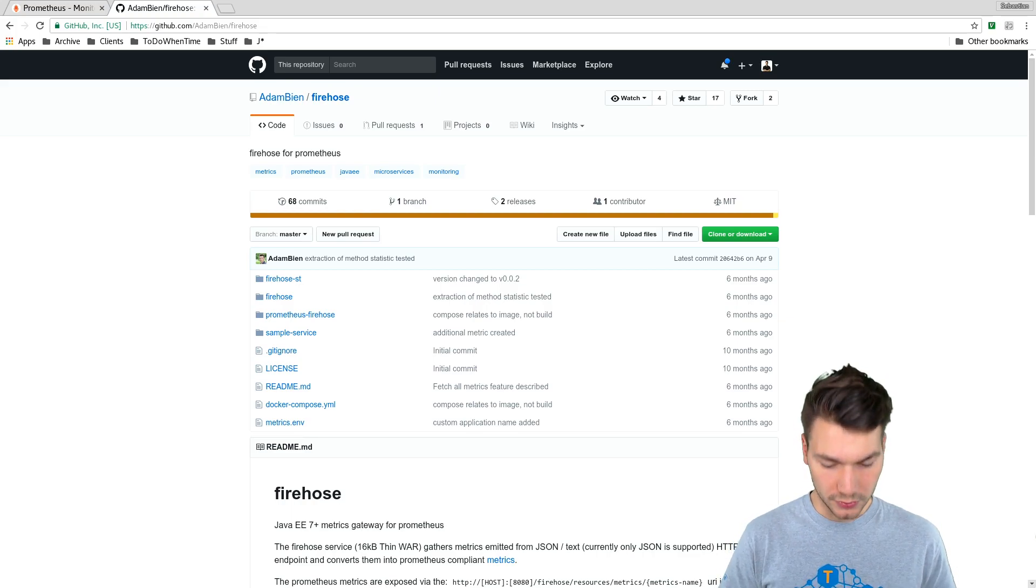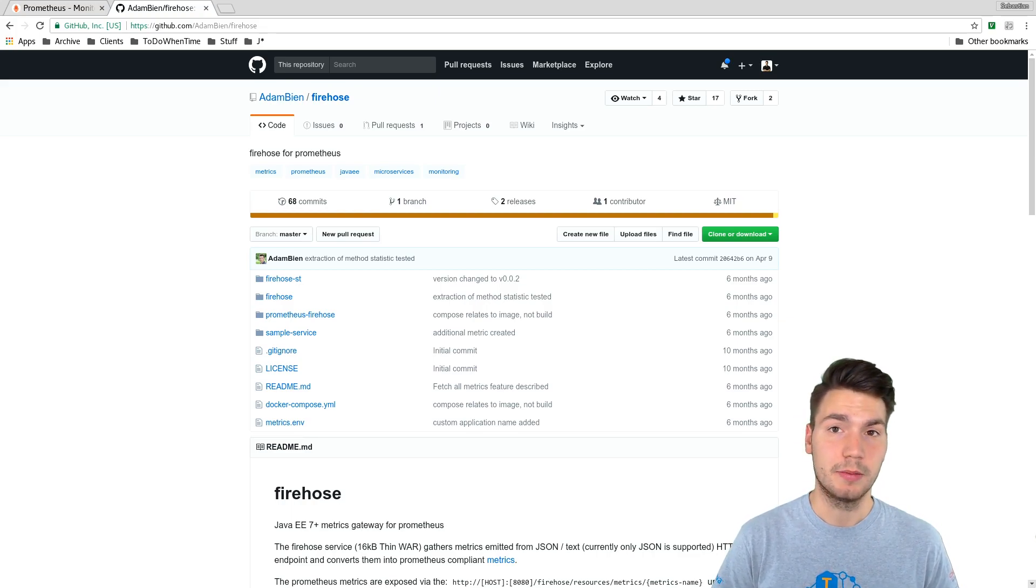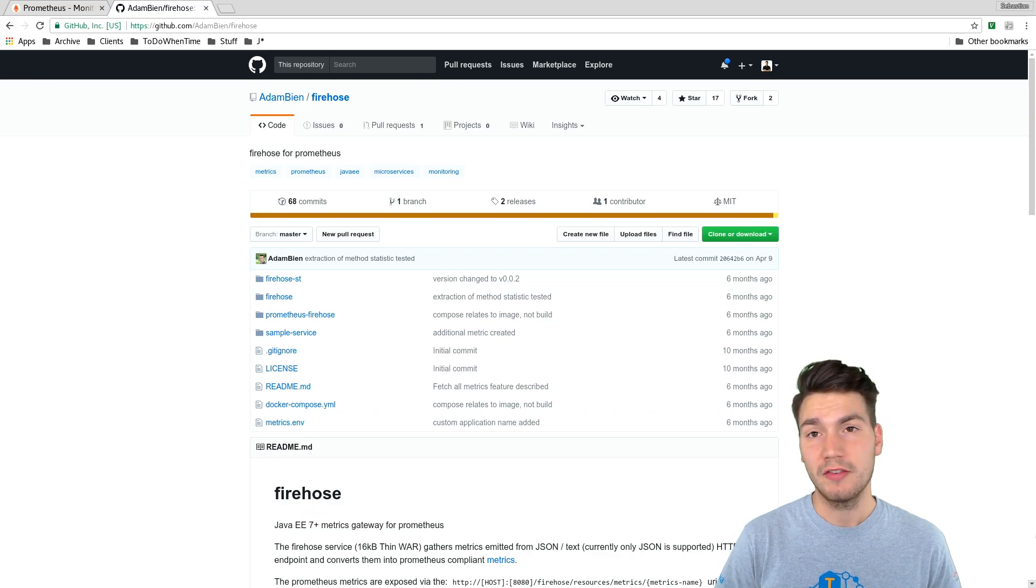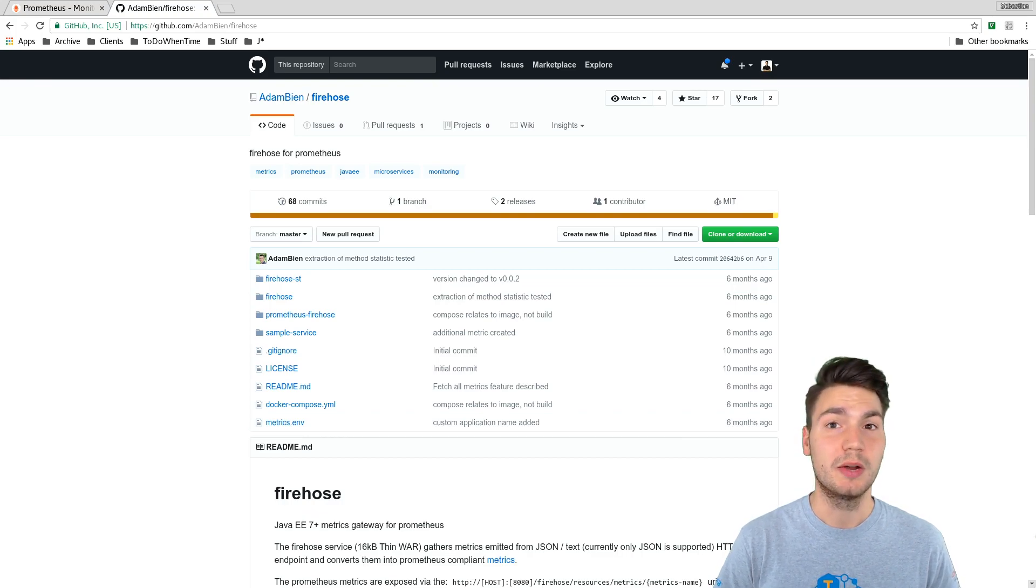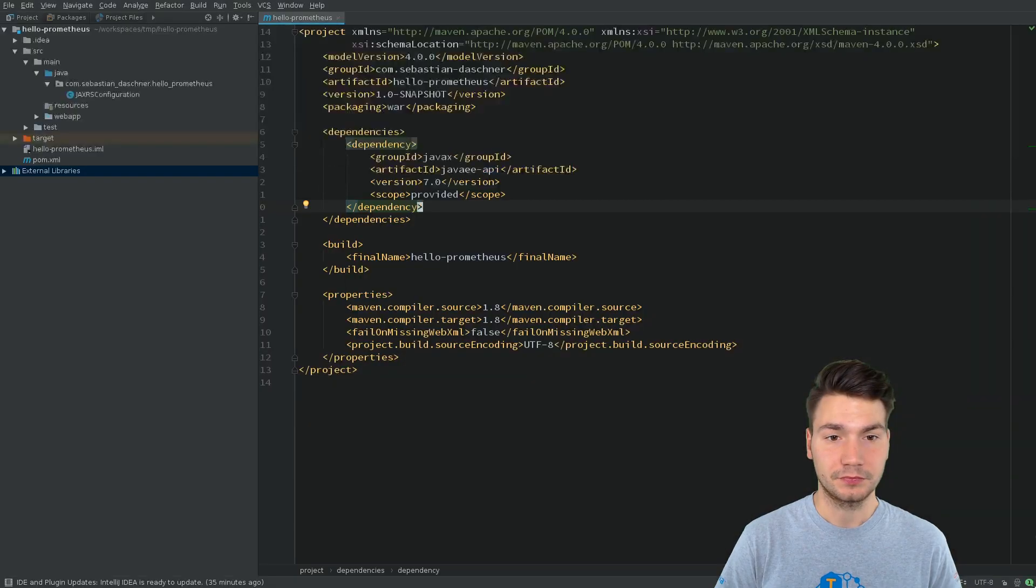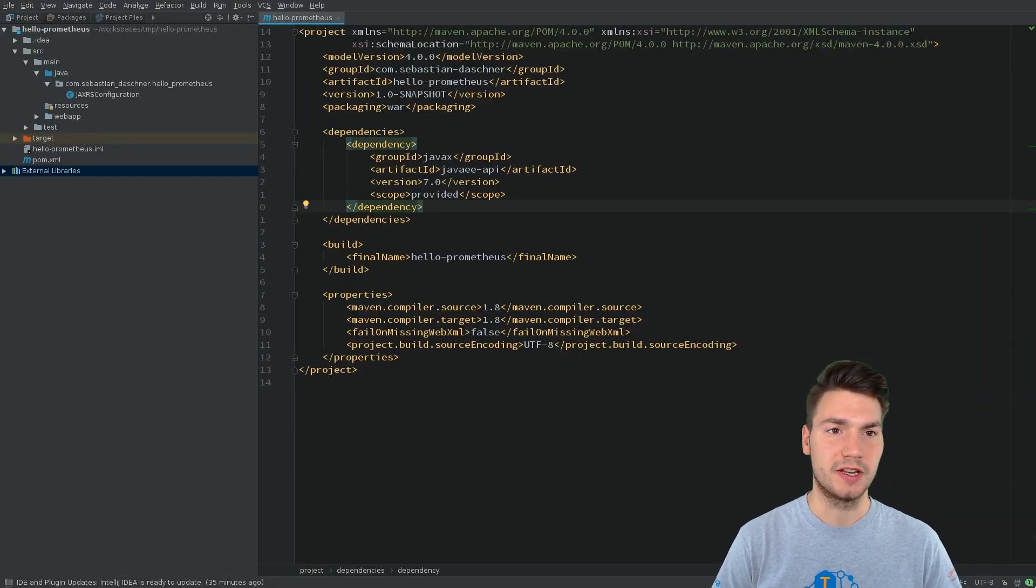Or we use, for example, the Prometheus API, the Java API, to directly output Prometheus formats. And I want to show you this right now.